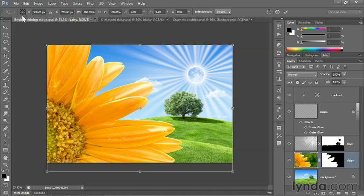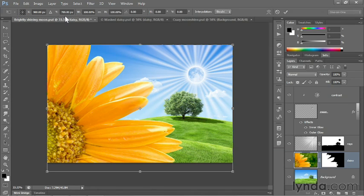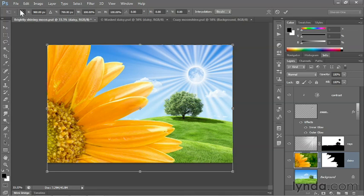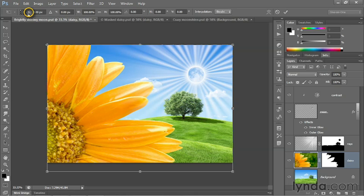Notice up here in the Options bar, we have this reference point indicator. Currently, it's set to the center, meaning the numerical coordinates are measured from the center point. I'm going to switch it to the upper left corner by clicking in that upper left point right there.